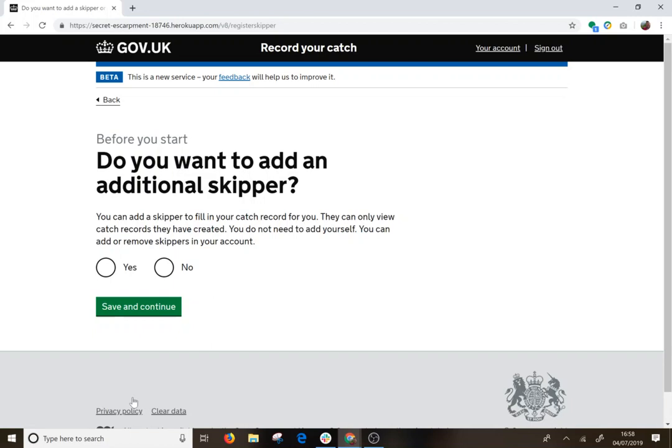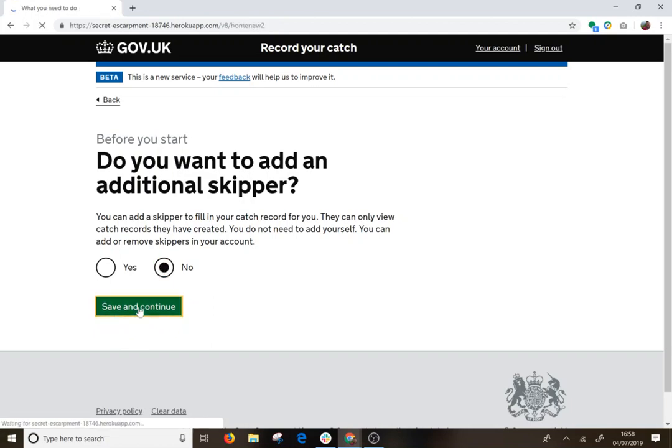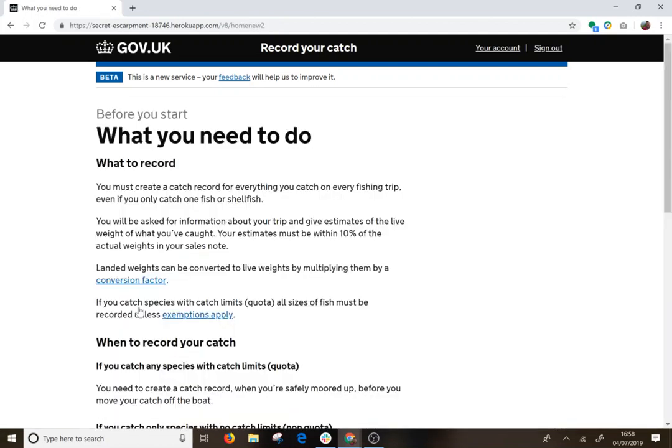But for this we are going to say no. And I am into the service and I am ready to create a catch record.